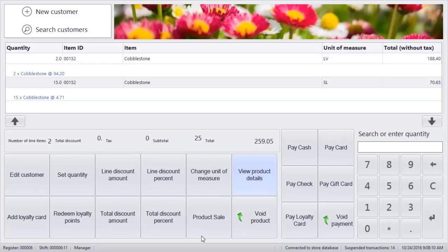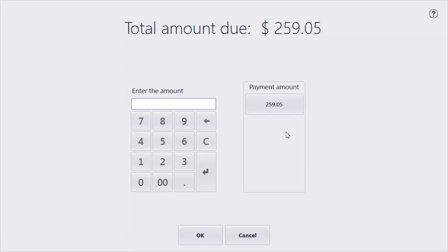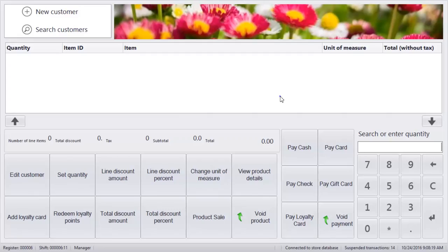Now we can tender the payment. This concludes our video. Thank you for watching.